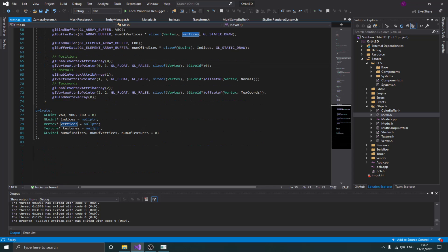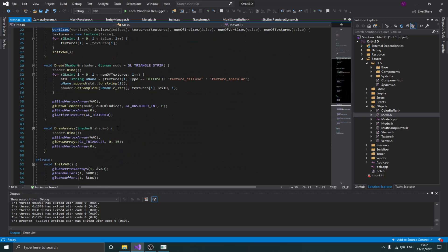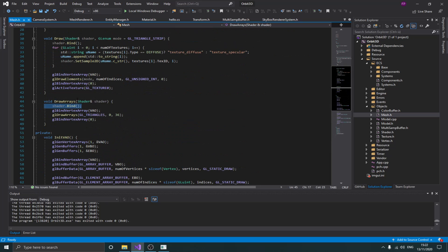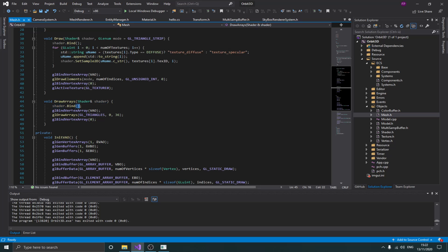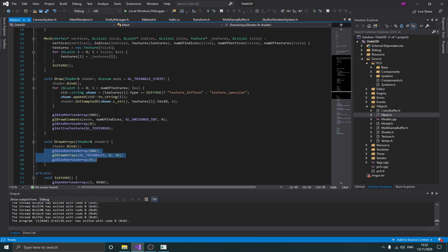I'm simply creating my VAOs, vertex buffers, binding them, and attaching my data. That's basically the mesh. To render it I need a shader — that's why I pass the shader as a parameter, bind it, and render. That's basically how I draw my mesh on the screen.